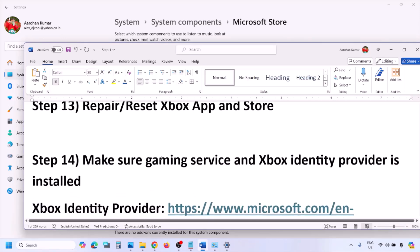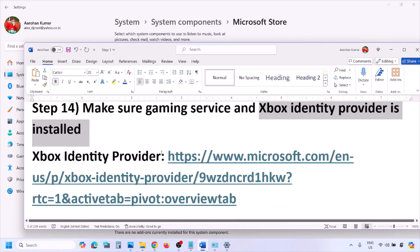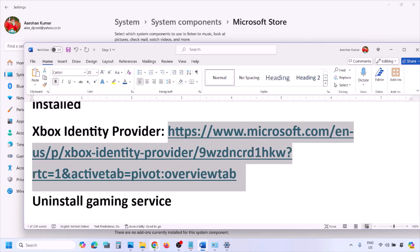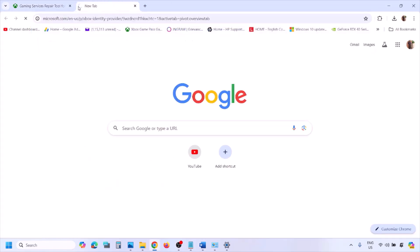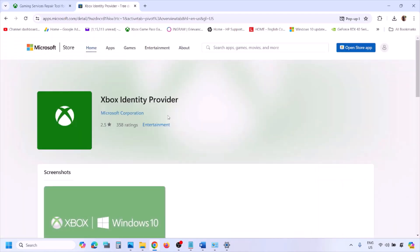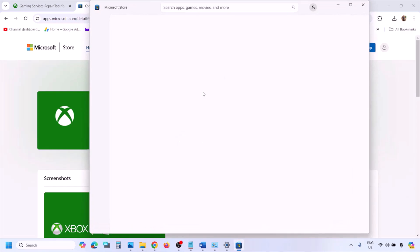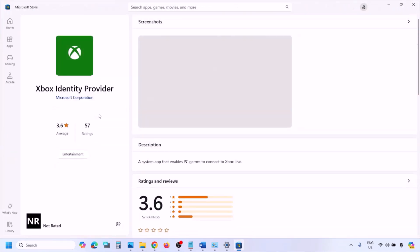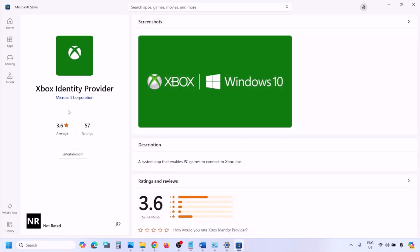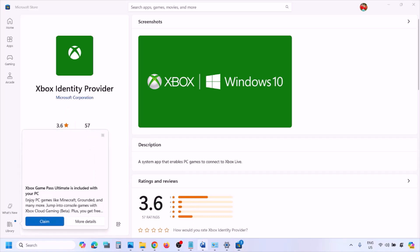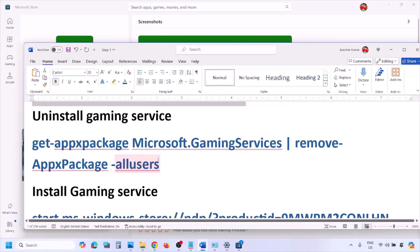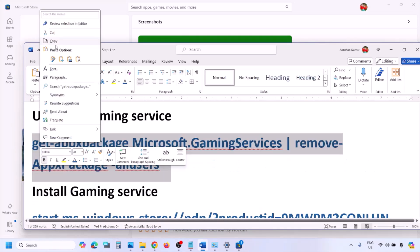The next step is to make sure Gaming Services and Xbox Identity Provider are installed. Copy the link provided in the video description and open it in a browser — it will take you to the Microsoft website. You'll see a download option for Xbox Identity Provider. Click it and it will prompt you to open Microsoft Store. If Xbox Identity Provider is not installed, you'll see an Install or Get button. If no button appears, it is already installed.